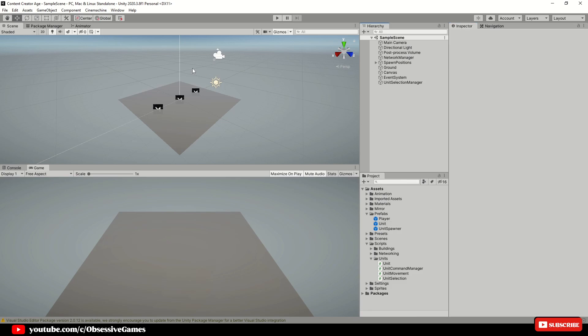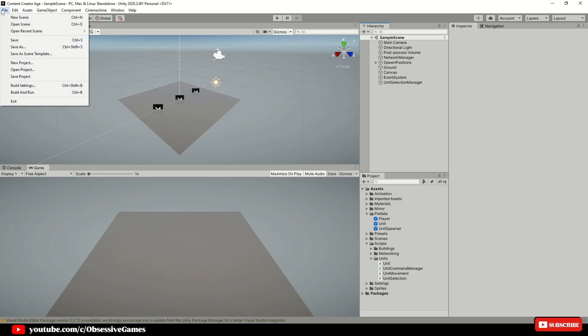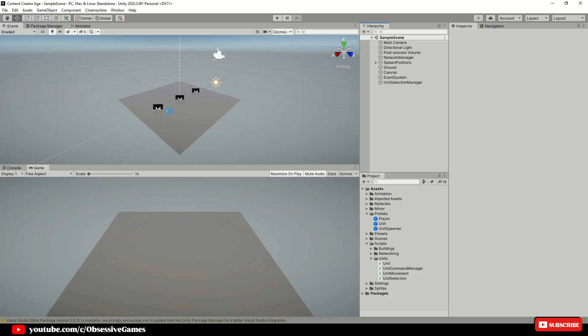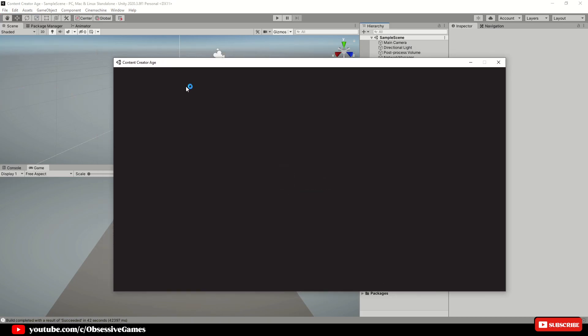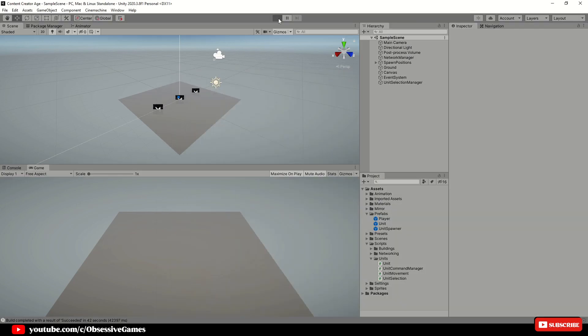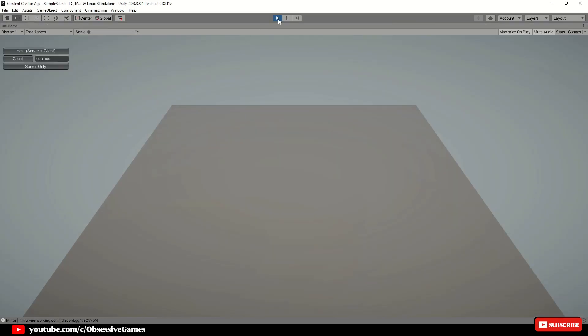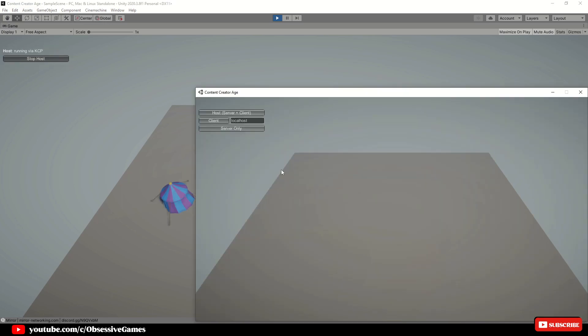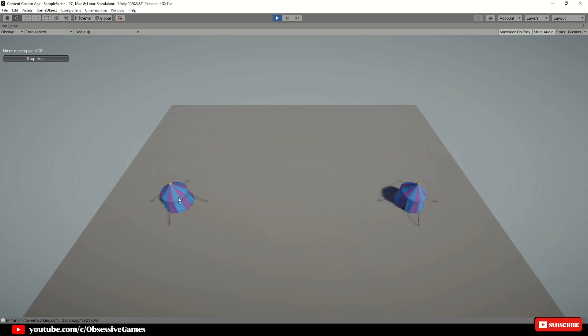Now that we got all the functionality coded let us run and build the game. Play the game in the unity inspector and click host and client. On the running application we can then select client local host and spawn more than one unit in each game window.